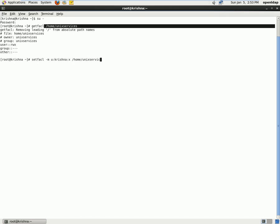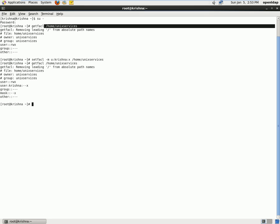And now if we use the same getfacl command, we can see user Krishna has execute access.